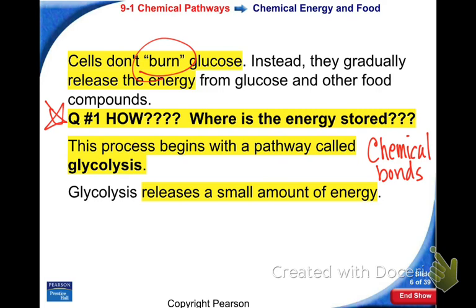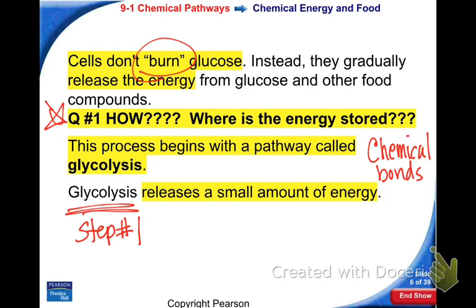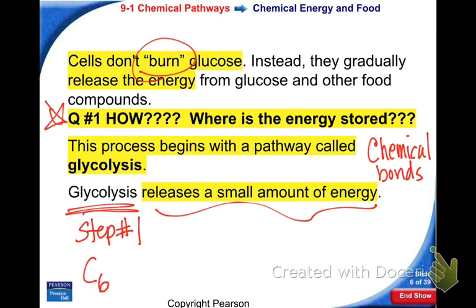We aren't actually lighting our glucose on fire and burning it up. We're breaking it down and breaking the chemical bonds. This first step of cellular respiration is called glycolysis, and this releases a very small amount of energy. Eventually, when we do cellular respiration, we're breaking down glucose. What kind of molecule do we hope to make as an end result of cellular respiration? Can we write down the whole equation?